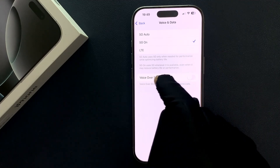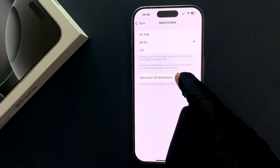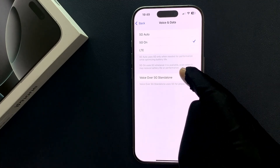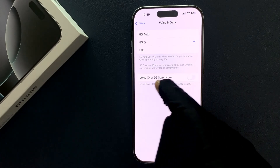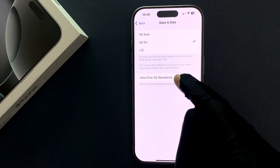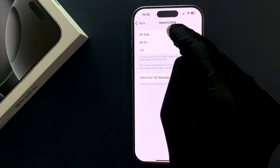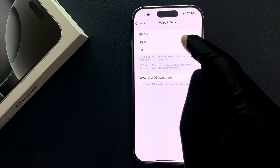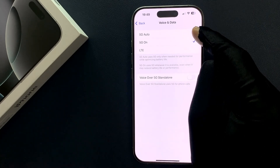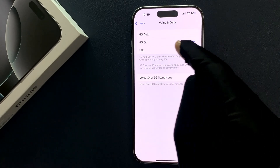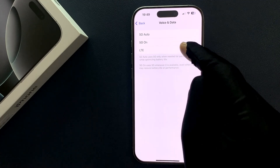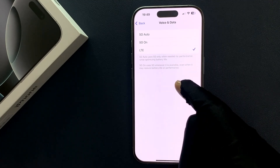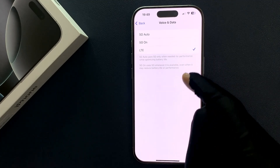If you don't have this option showing, make sure you have 5G Auto or 5G On selected. If you select LTE then this option won't be available.